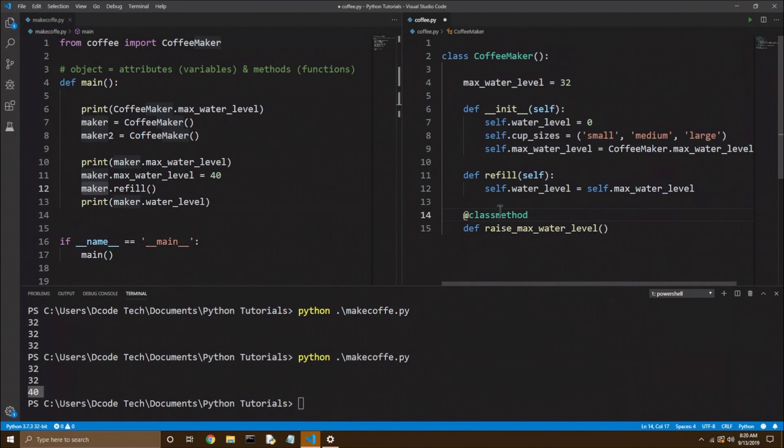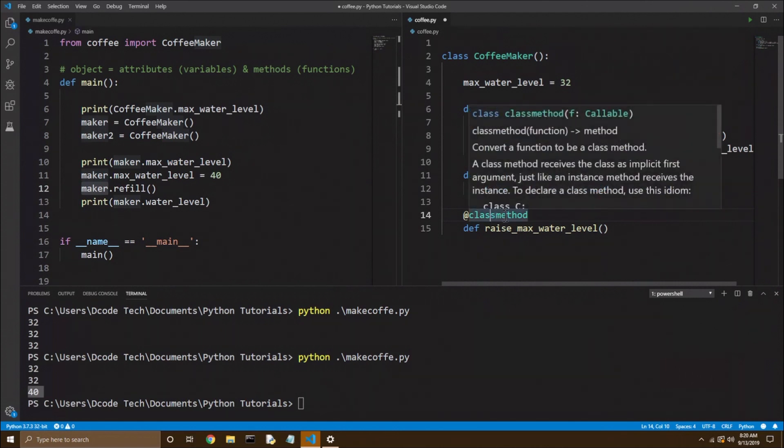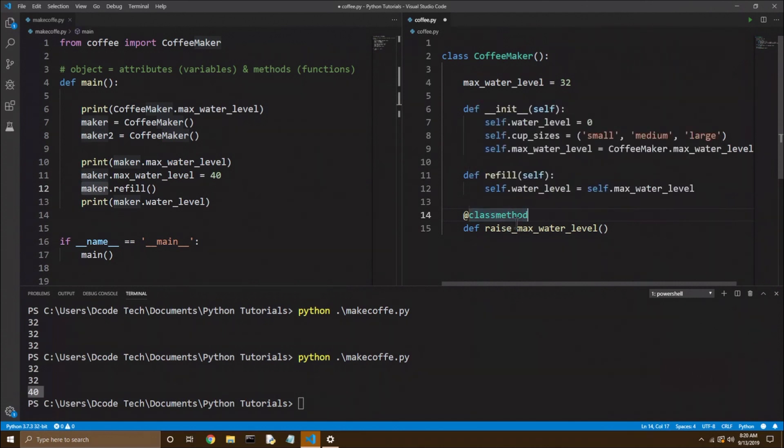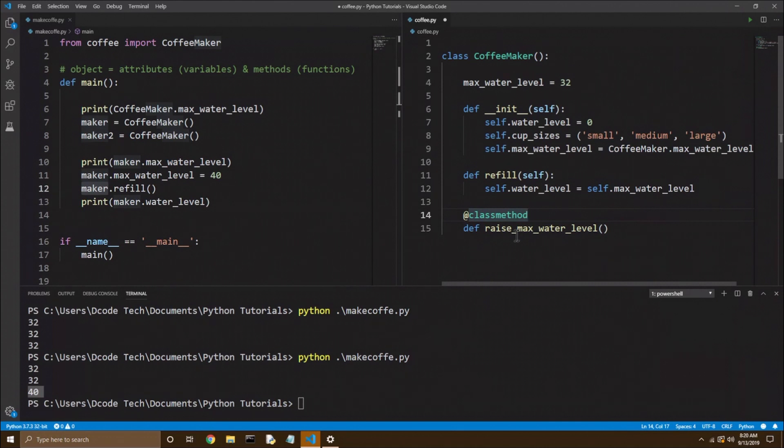I'm not going to get into details of decorators in this video. But basically, it just adds extra functionality to a function without you actually having to manually code that functionality in your function. This is helpful if you already have a bunch of functions and you realize you needed a little bit of functionality in each one of them. You can make a decorator and just add the decorator above them. So enough on that. Let's go back to our class function.